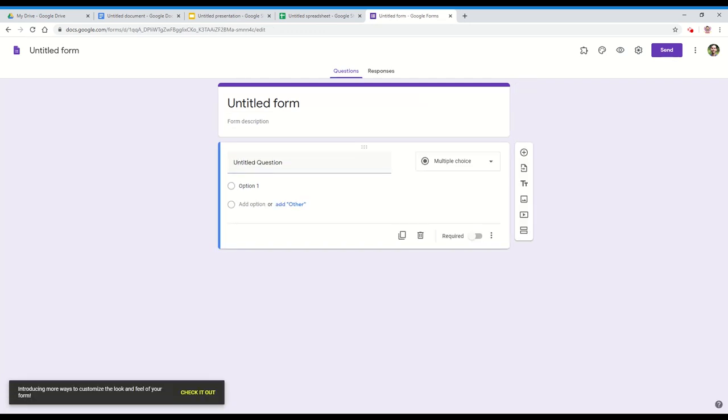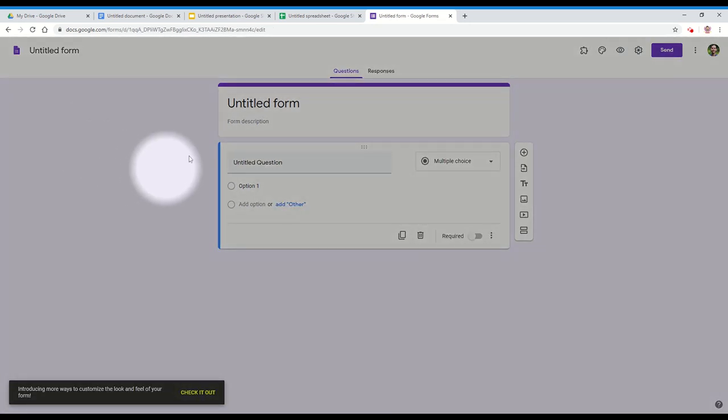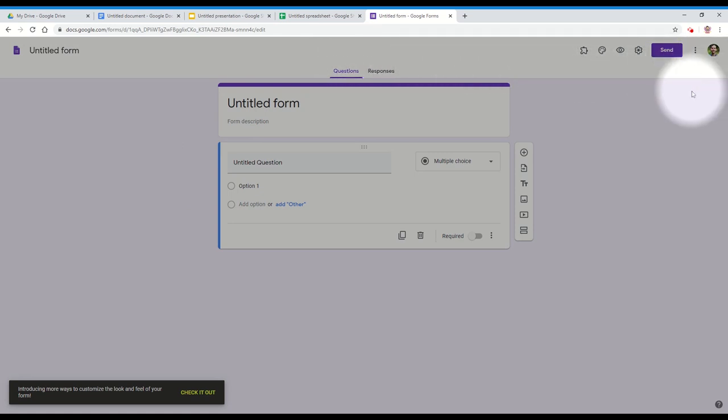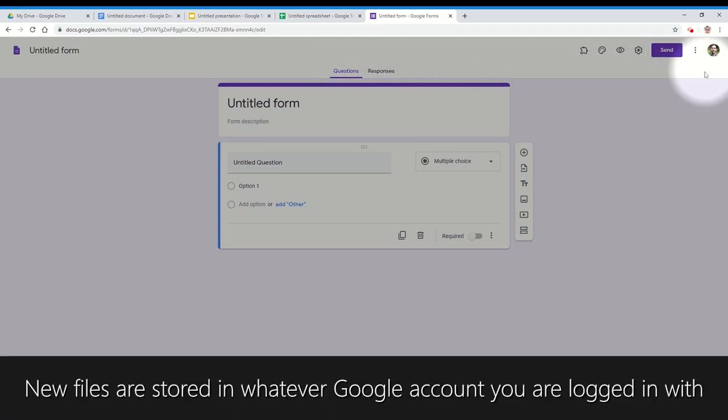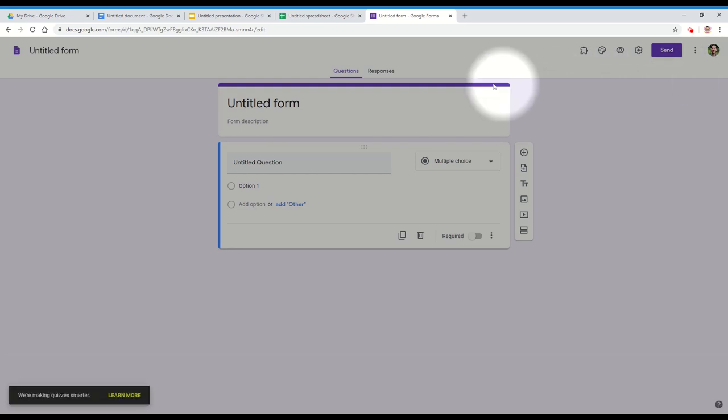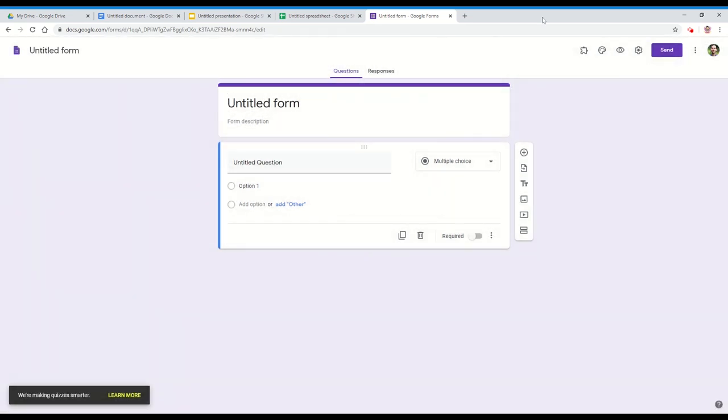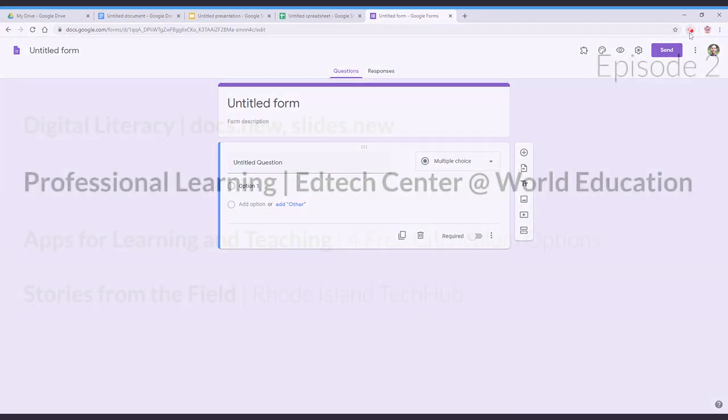Note that just like any other Drive file, these will automatically save to the cloud and be stored in the Google account that you are logged in with. So open a new tab now and try this shortcut for quickly creating Google Drive files.